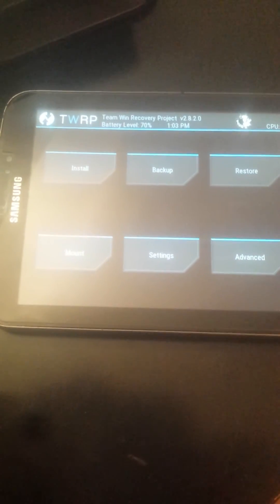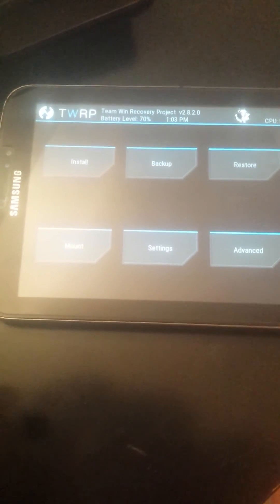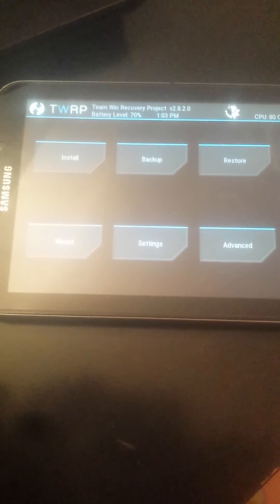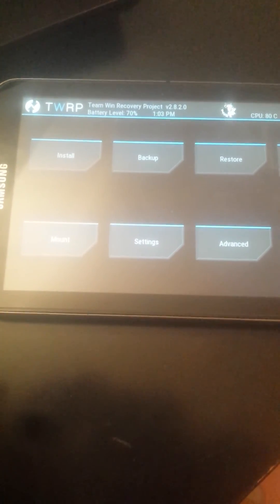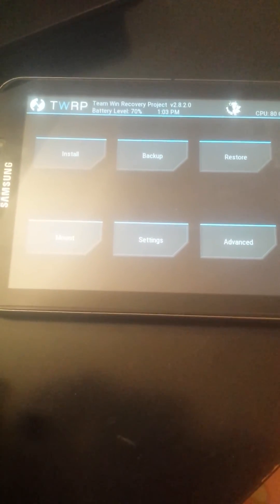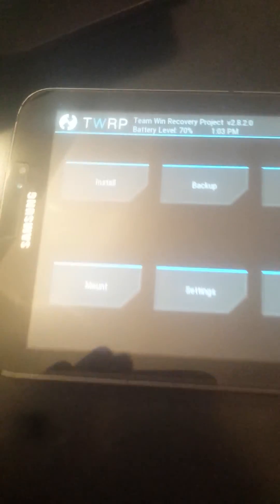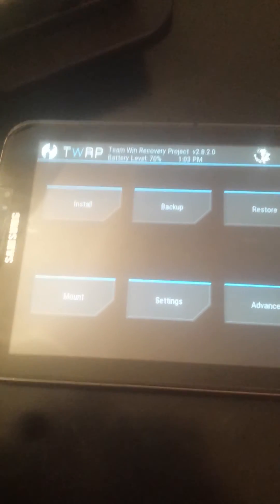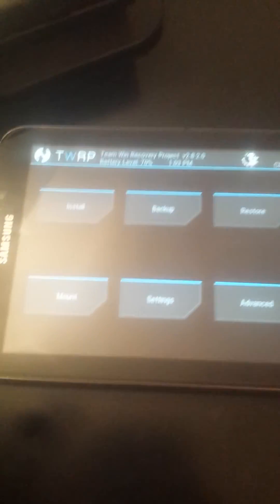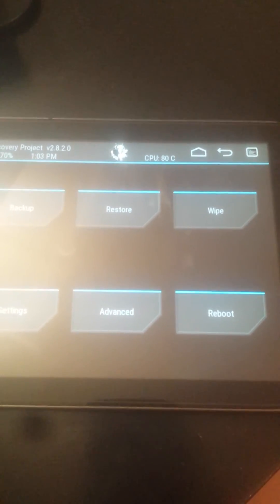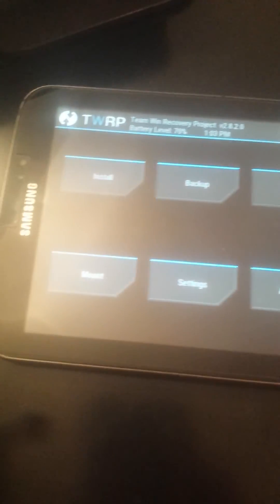Here it is, TWRP recovery, Team Win Recovery Project, version 2.8.2.0 is written. From here you can play with it as much as you wish.